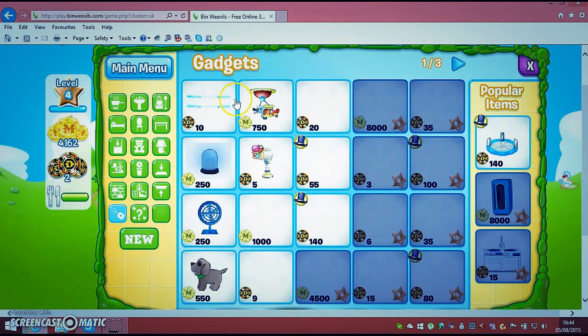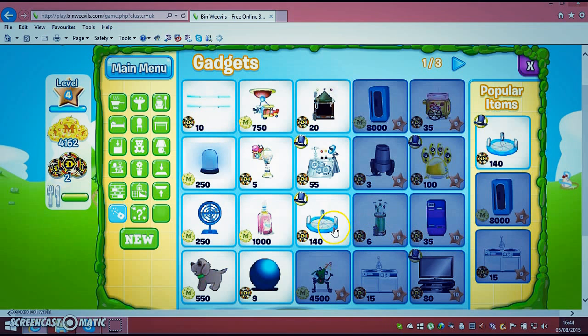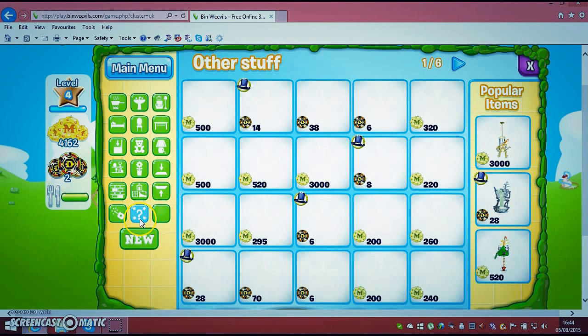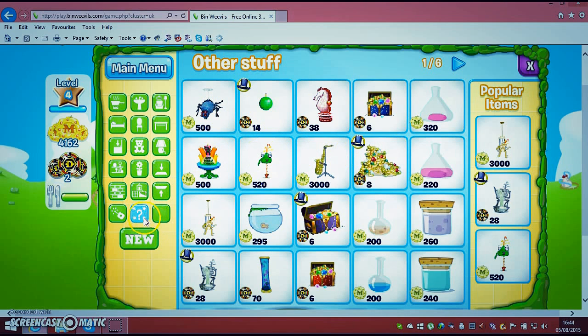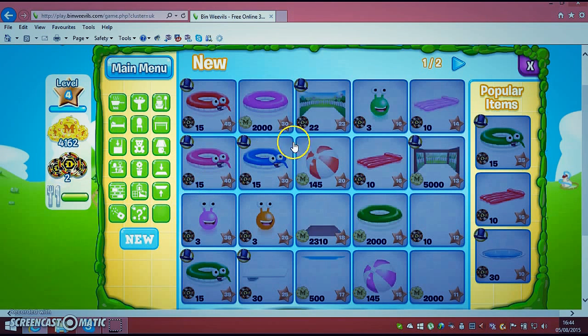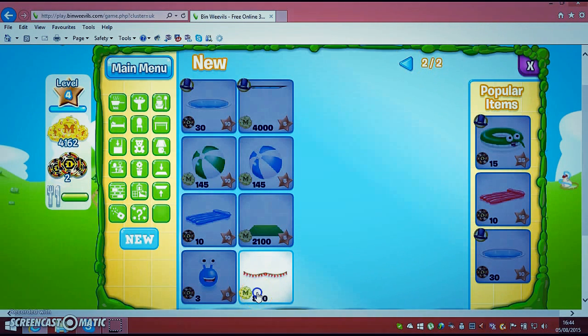Ooh gadgets. I don't need these. Go to new. There is no more thing.